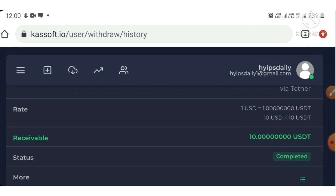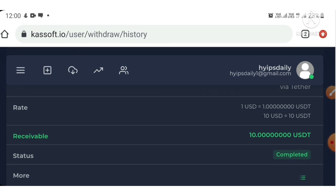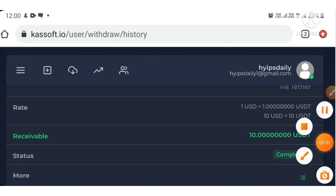This payment proof video clarifies that the site is paying — no need to worry about the site status for now. I hope this video was helpful and interesting. If you found it helpful, please like and share it with your friends. If you didn't like it, simply dislike and comment why — that helps me improve my future videos.